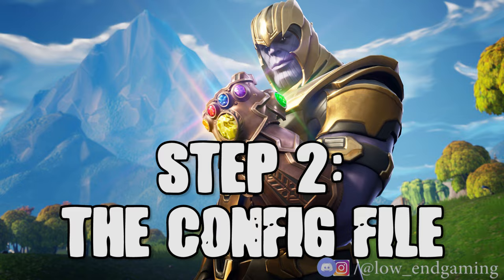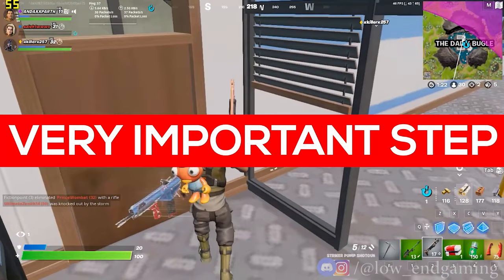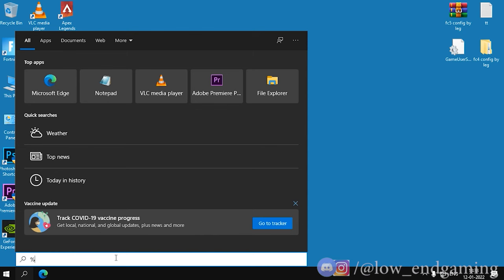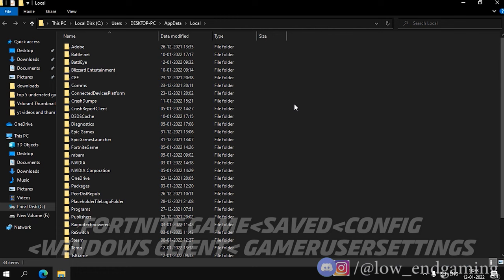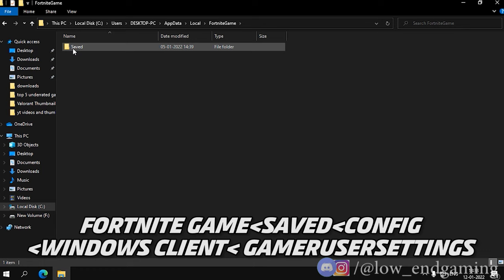For the second step we will edit the config file of the game. This step is very important so make sure to follow carefully. For the config file, type %localappdata% and open the folder. Then find the Fortnite game folder, go to Save, then Config, then Windows Client. The GameUserSettings file is the config file.